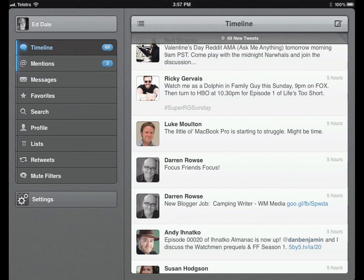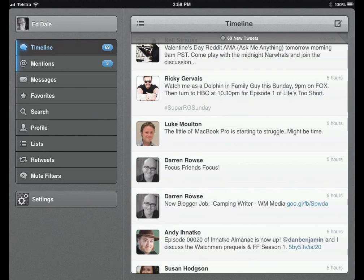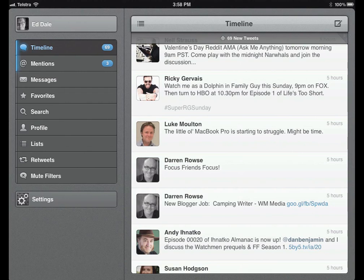Hey everybody, welcome to a lesson on one of my most crucial apps — TweetBot. It's just been released on the iPad. It's been available for the iPhone for some time, and it's by far the superior Twitter client because of the flexibility and what it allows you to do. Now that it's on the iPad as well, it's gone straight to the shelf because it is a fantastic Twitter client — and indeed vital when it comes to tracking and reviewing various markets.